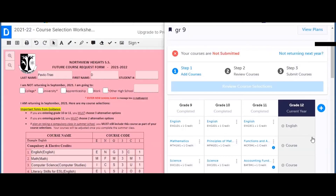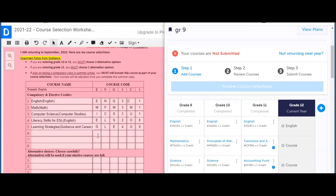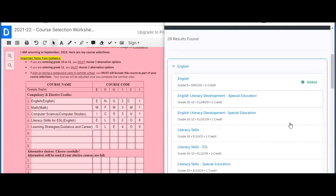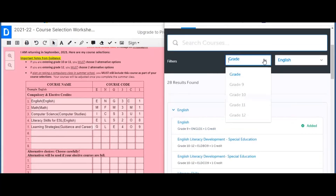When you are adding courses to your plan it will be helpful to have your pink course selection worksheet available. The number in the code indicates the grade level at which that course is offered: 3 for grade 11, 2 for grade 10, and 4 for grade 12. When you are looking for the course, be sure to narrow down the grade to the grade of the course that you are looking for.